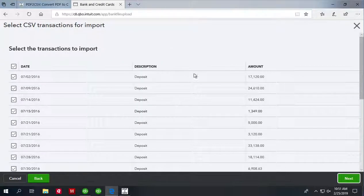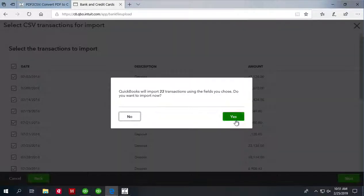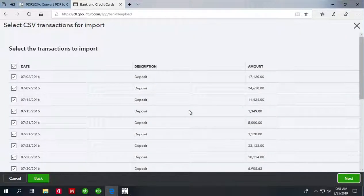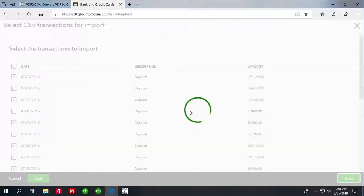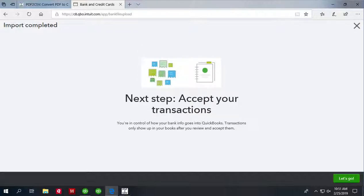And click Next and Review Transactions and click Next and Transactions are imported now. Thank you for watching.